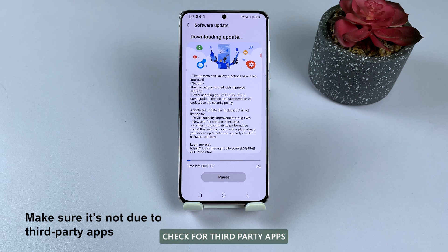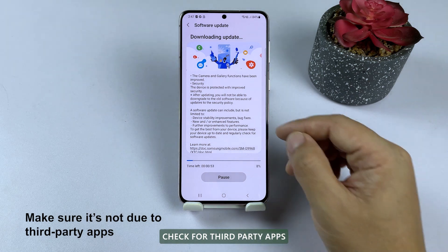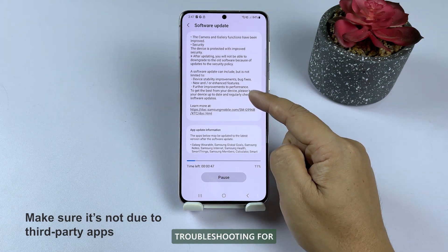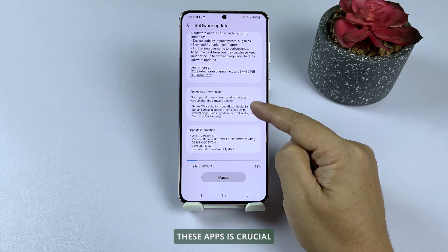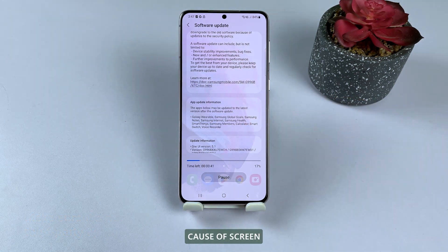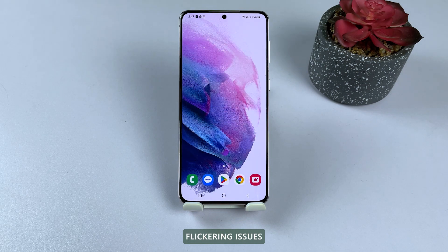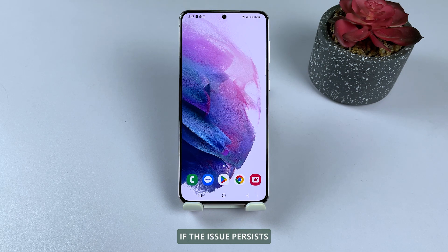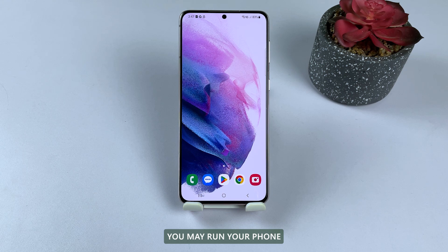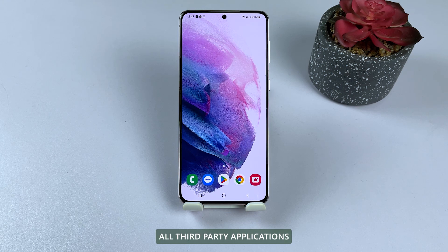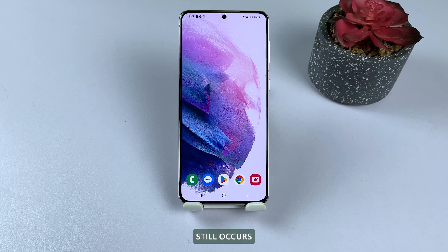Third solution: check for third-party apps. Troubleshooting these apps is crucial, as they are often a leading cause of screen flickering issues. Uninstall any suspicious apps and monitor if the issue persists. You may run your phone in safe mode to disable all third-party applications and check if the screen flickering still occurs.